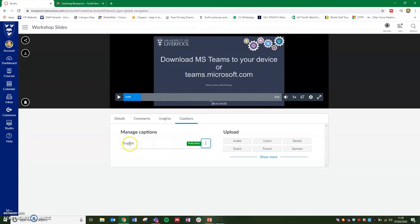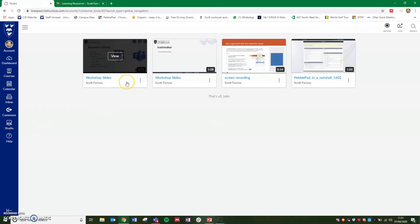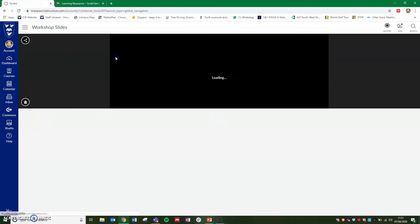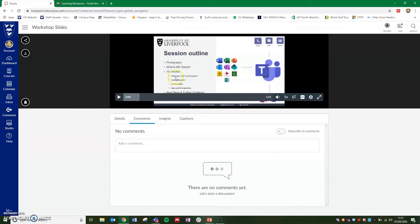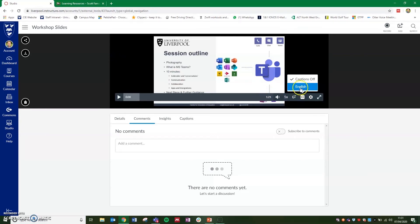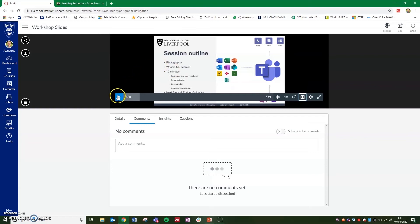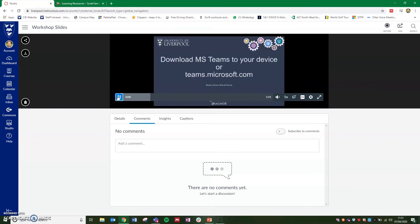You'll now see that the English captions are marked as published. And if we go back and reload the video in Canvas Studio, you'll now see that there's a closed captions button on the video where your viewers can click on this and select the captions in the language that's available for them to view. If we select English and press play, you will see the captions appear at the top of the video.